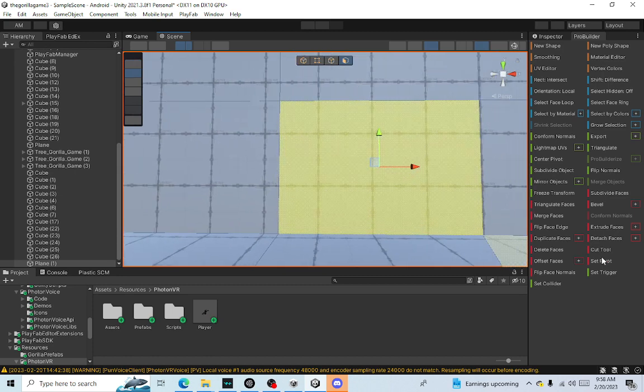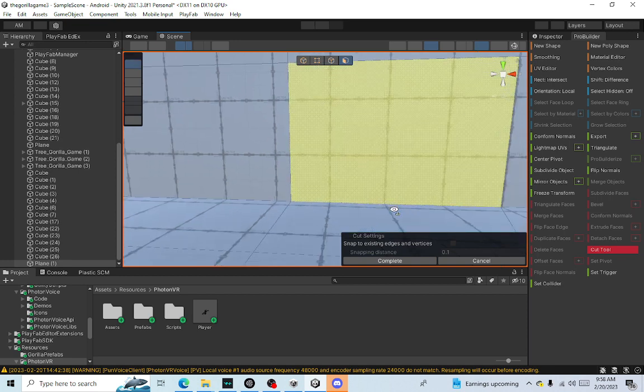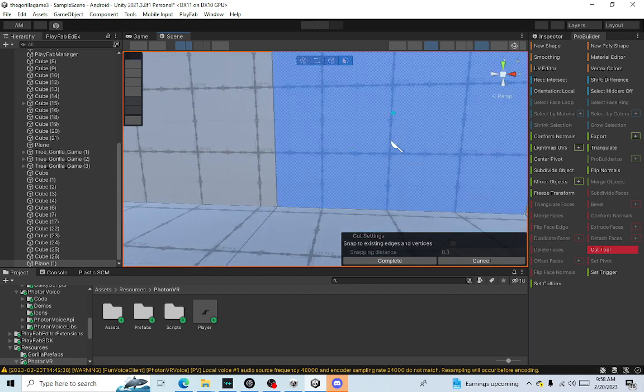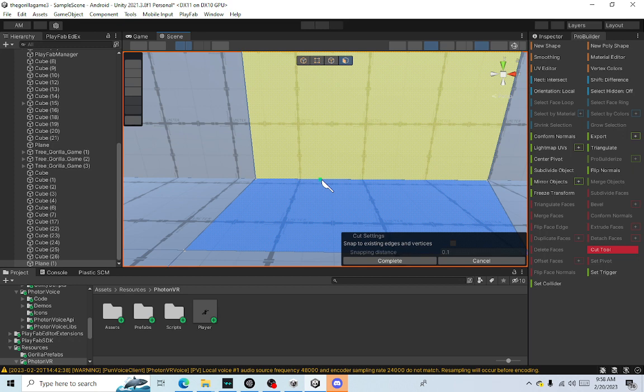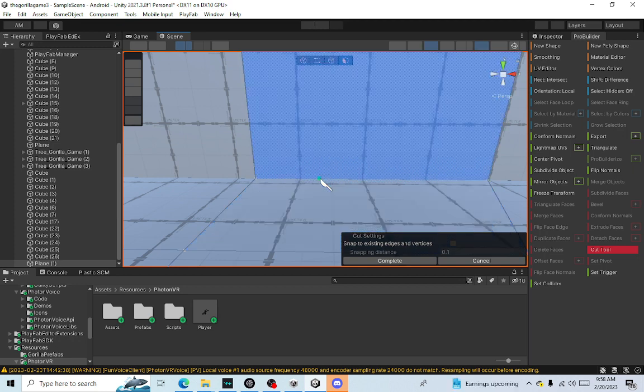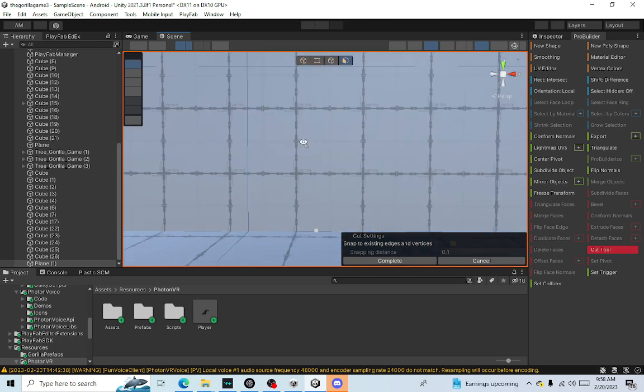Click cut tool right down here where it says cut tool and then you're gonna see the wall is gonna turn blue. You want to take your knife, click the bottom.